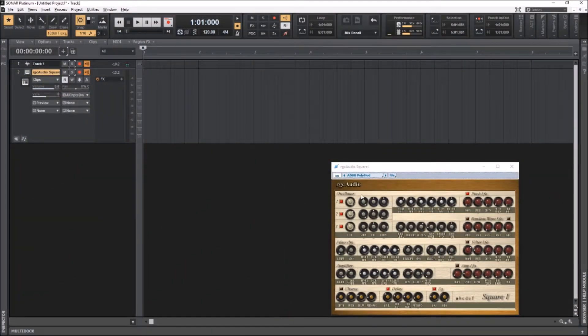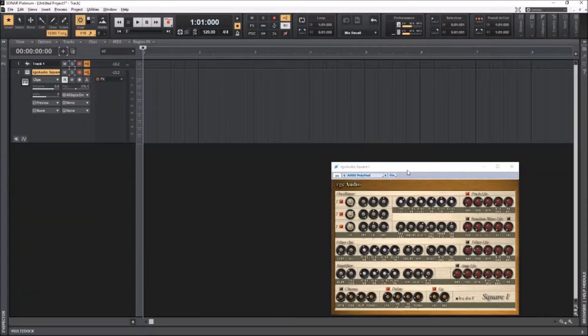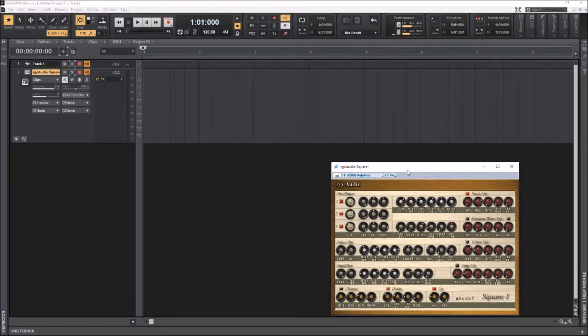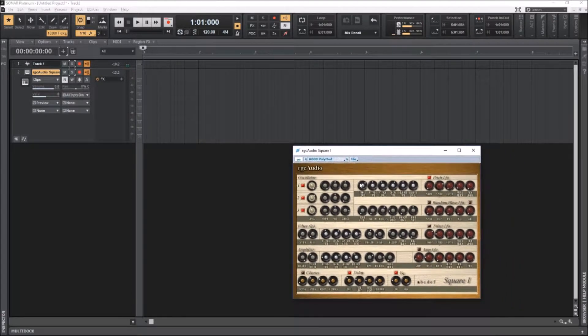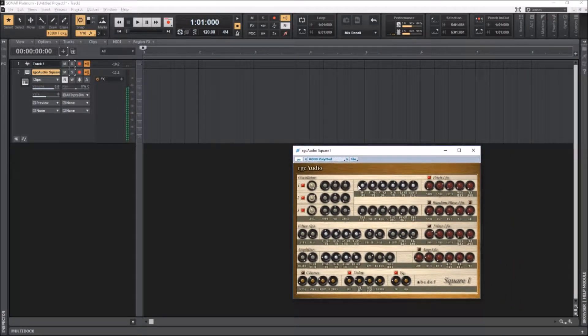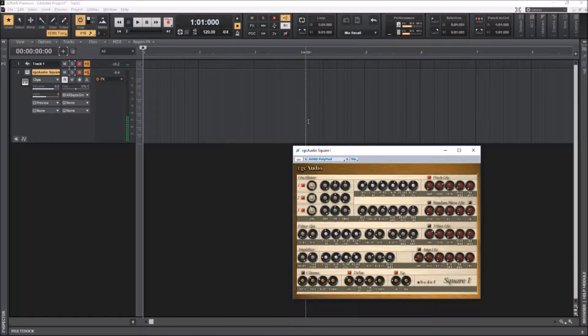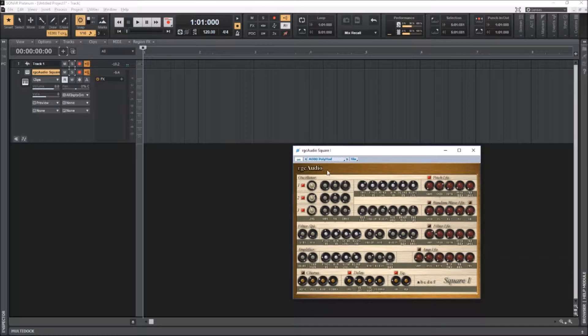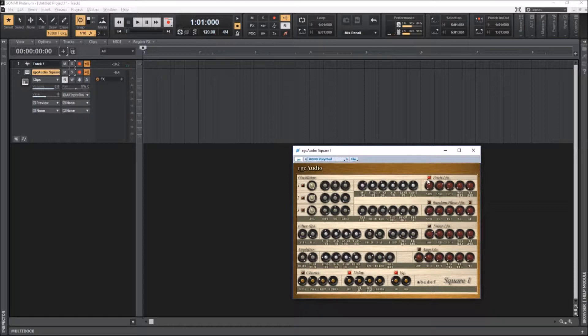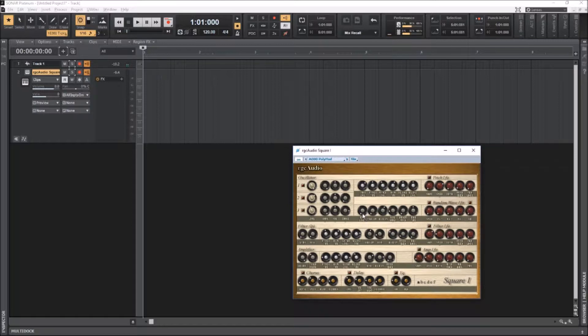Okay, so you can see in Cakewalk I've already got the Square One synth inserted here. I'm going to disable all the oscillators, disable pitch, LFO, EQ, delay. I'm not going to use any of those. The only thing I'm going to use is the noise level. That's going to be my sound source.